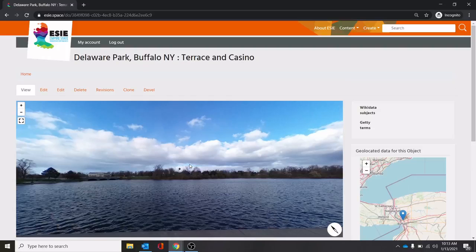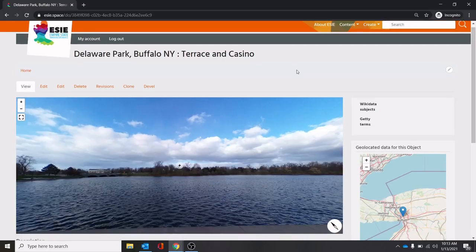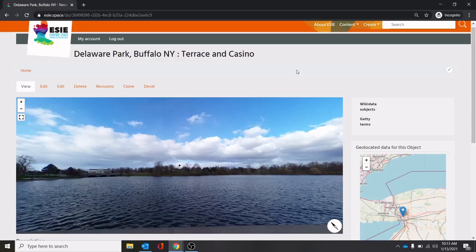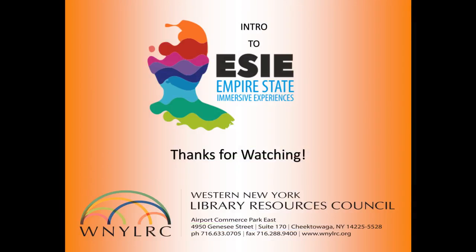And that's about all you need to add content. I hope this was informative for you. If you have any further questions, don't hesitate to get in contact with us. Our contact information is available through ESIE. And I hope to see many submissions soon. Take care, everyone. Be well. We'll see you next time.